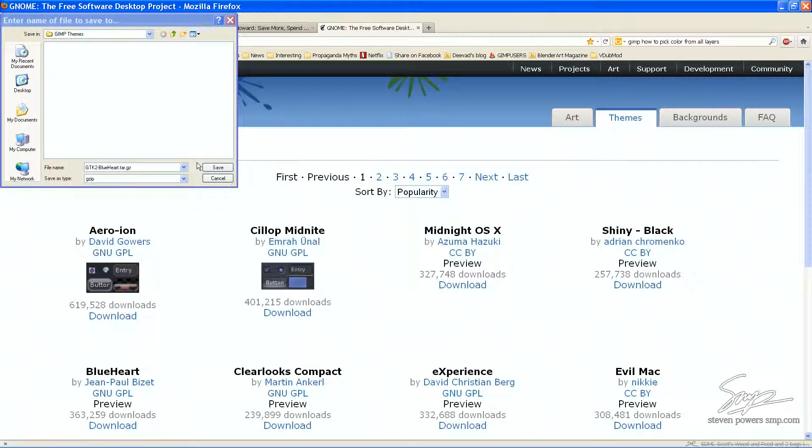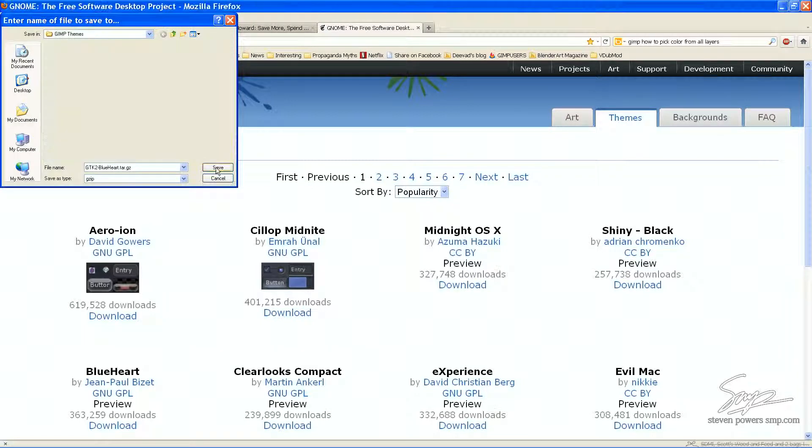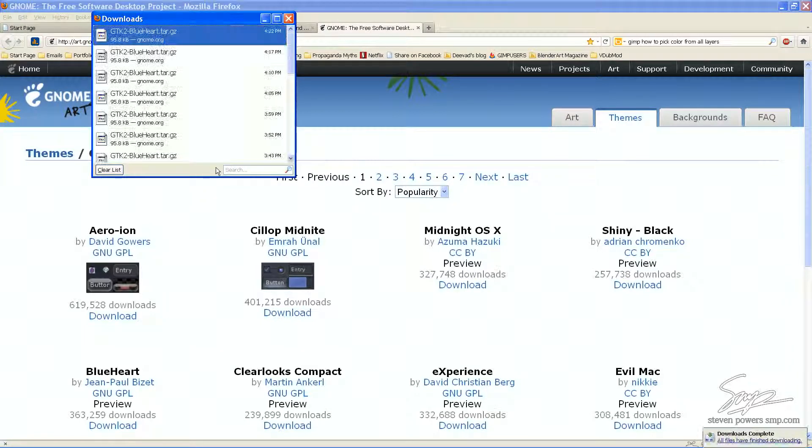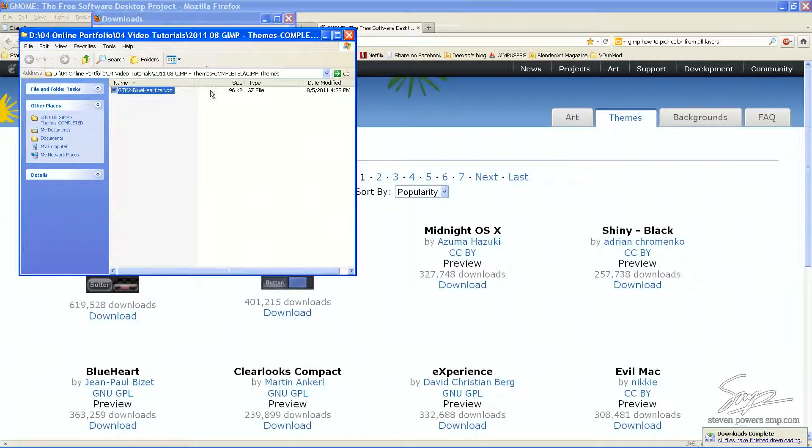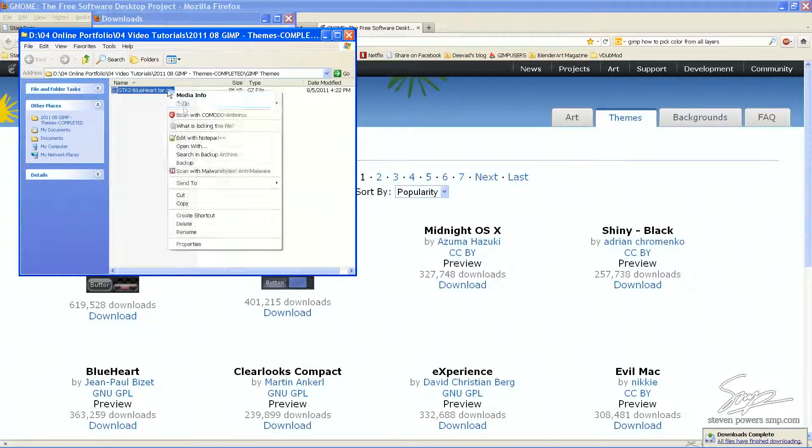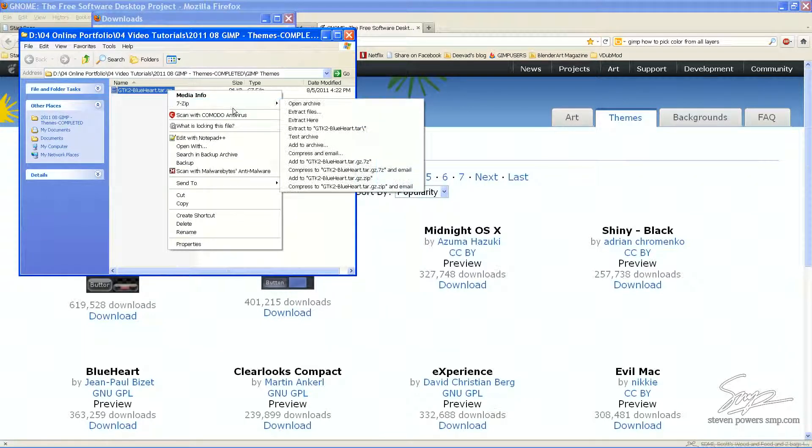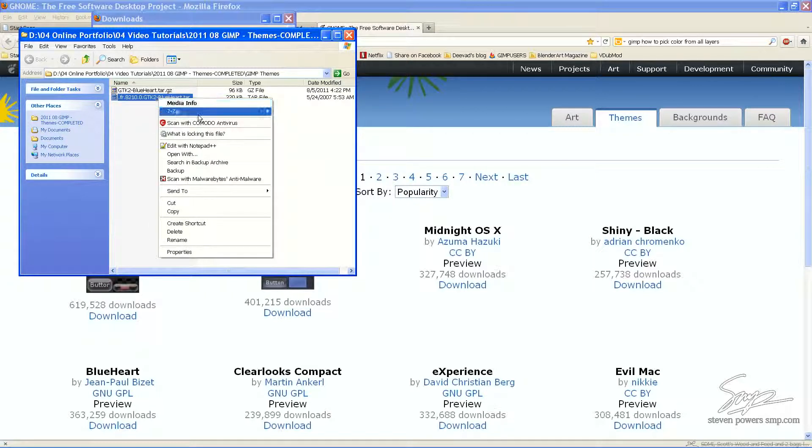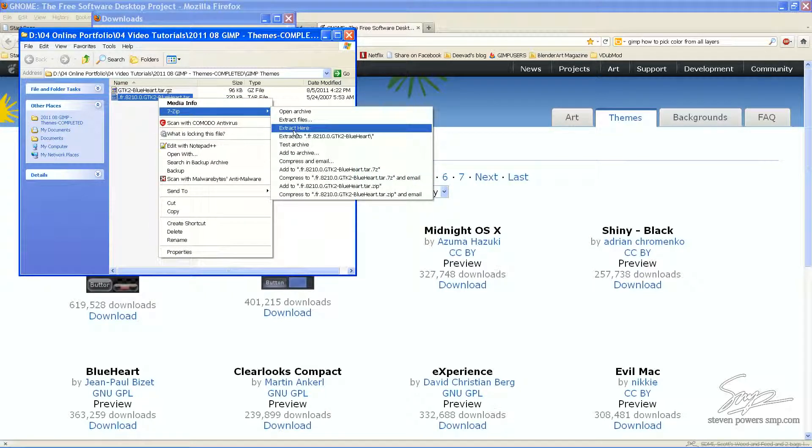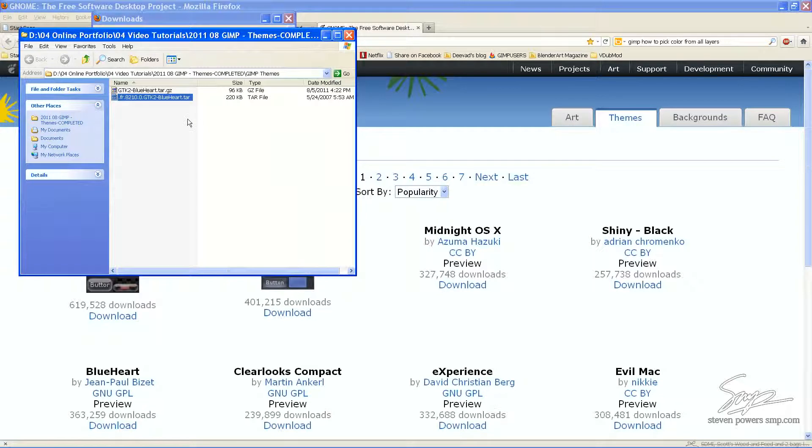It's a very small file and I'm going to put it into a folder I made specifically for this tutorial. And here we're going to have to extract this or unzip this twice. Something you have to do with each theme that you try out.